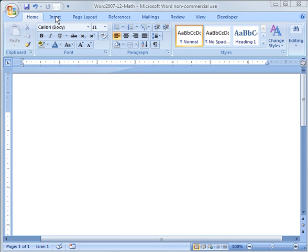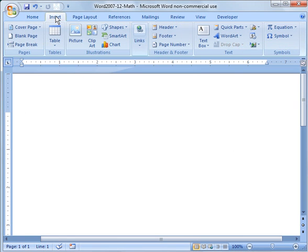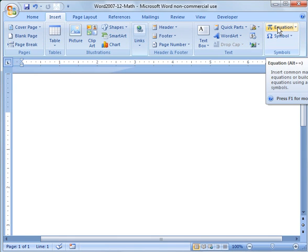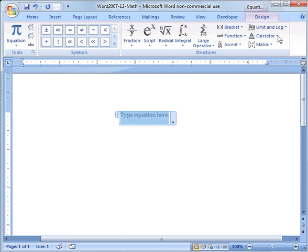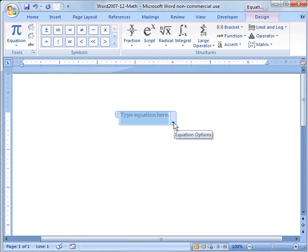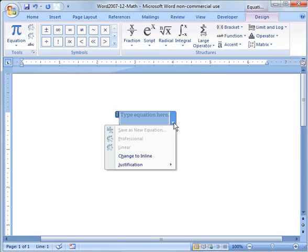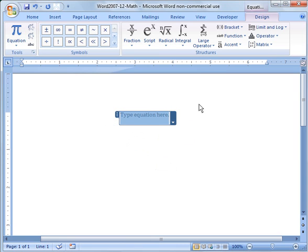The first thing you do is go over to the Insert tab and click on Equation. This brings up a whole design tab for you. You can do a couple things here. You notice what it did - when I clicked on Equation, it created a 'Type equation here' box, and I have a pull down menu here.